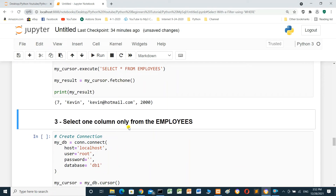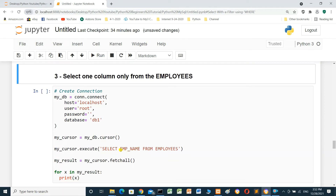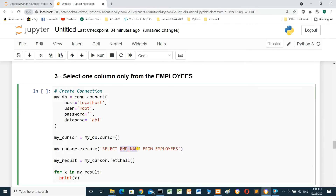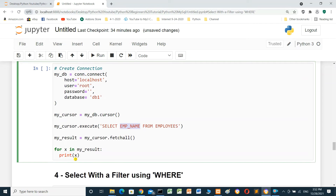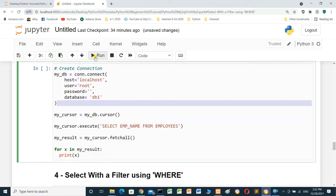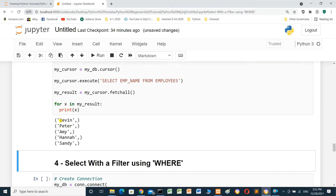To select only one column from employees, we use: SELECT emp_name FROM employees. Execute and use fetchall() to retrieve the emp_name column for each row, then a for loop to print each result. Run — these are the employee names only.